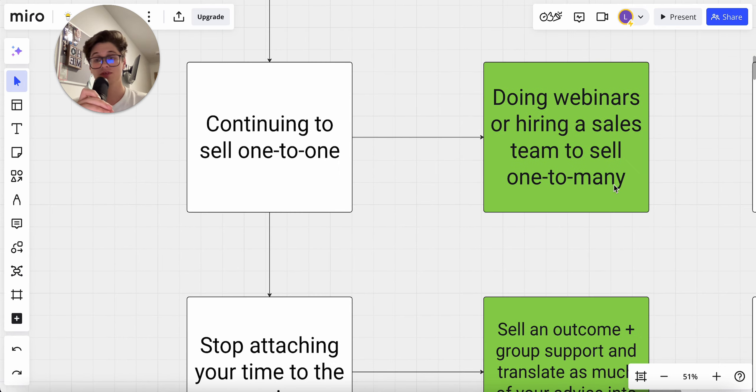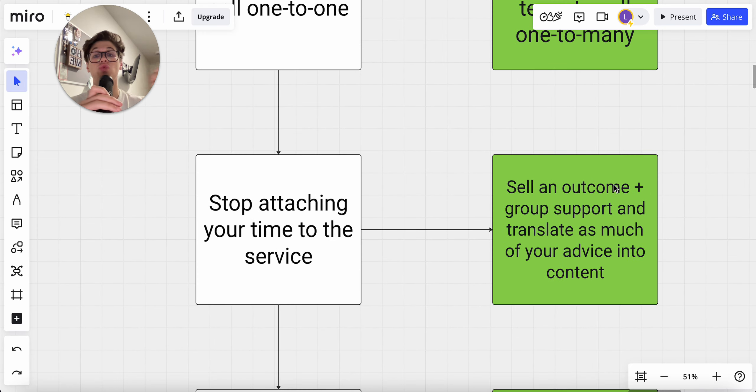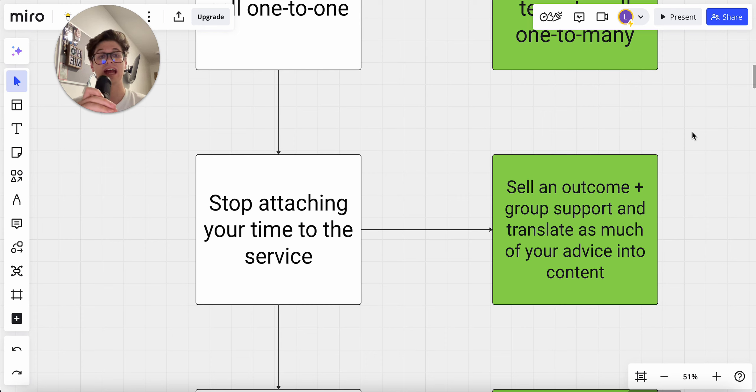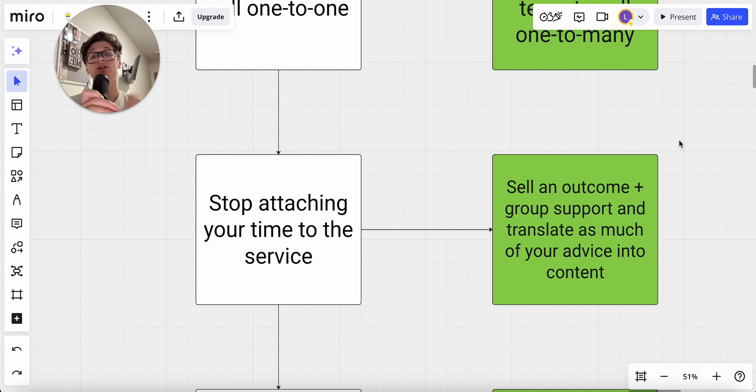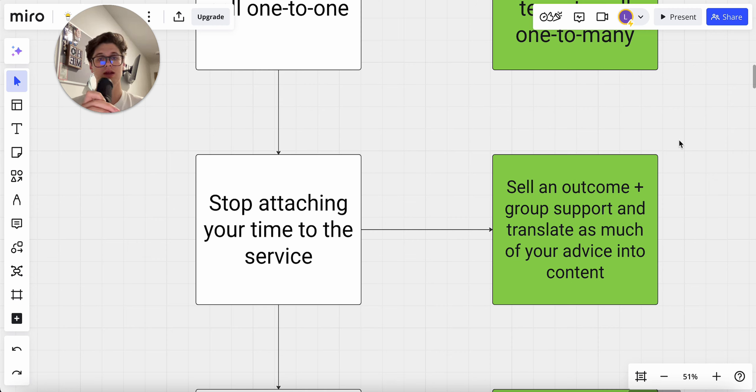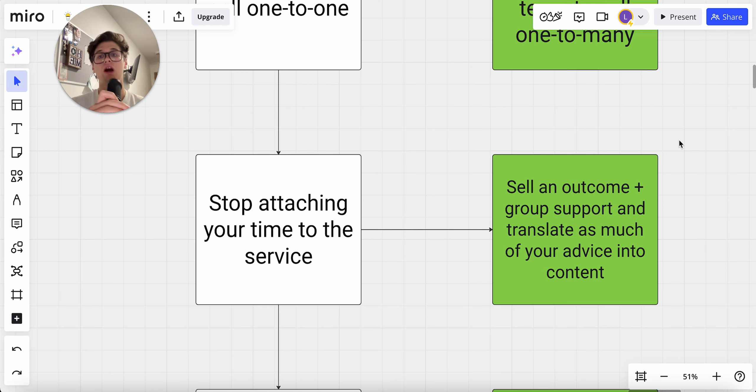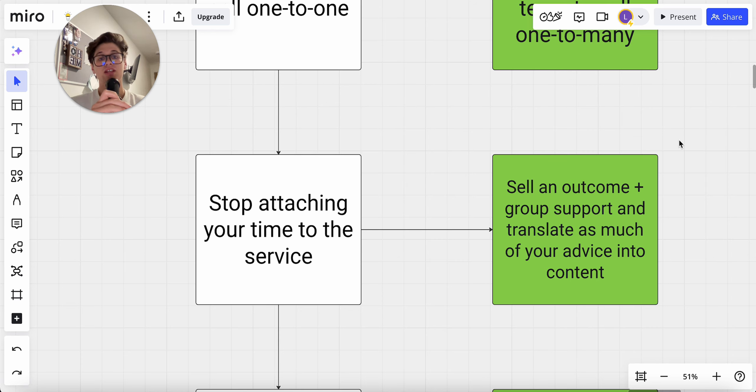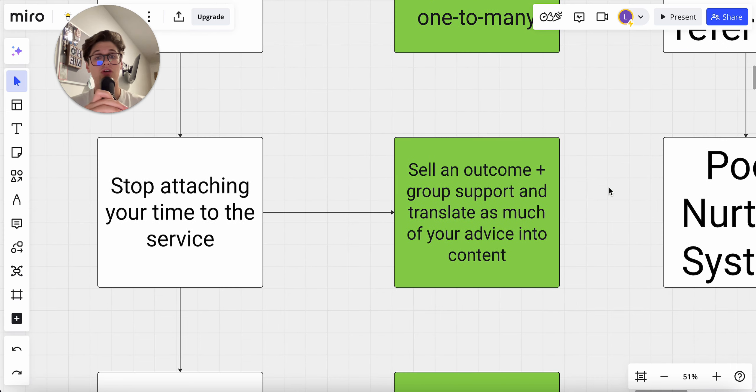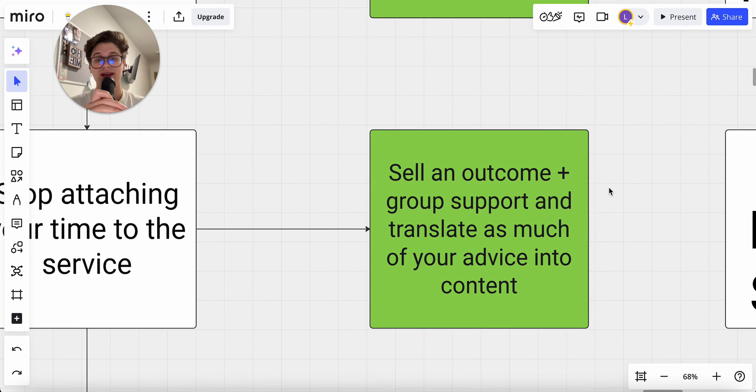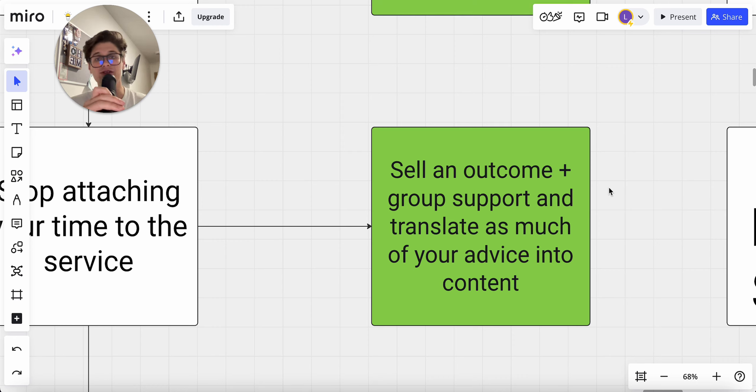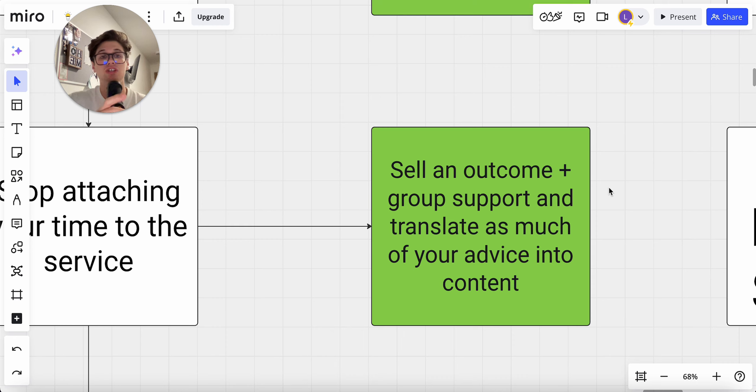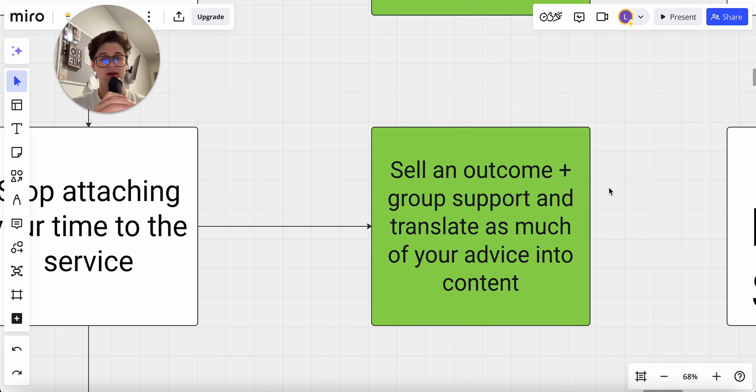What you also need to do is stop attaching your time to the service. Every single time you sell one-to-one support or one-to-one coaching, you are attaching your time and yourself to fulfillment. You are attaching yourself to something that shouldn't rely on you to run your business if you want it to scale to seven figures. The goal here is you should sell an outcome plus group support and translate as much of your top, most valuable advice into content so that it's not reliant on you working and grinding away at your desk every single day.